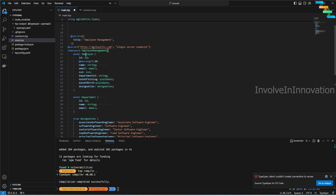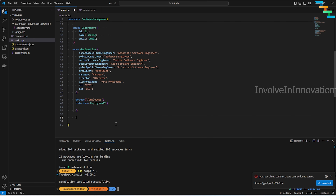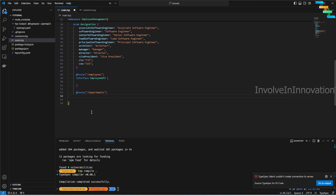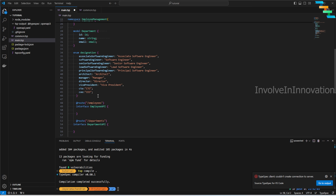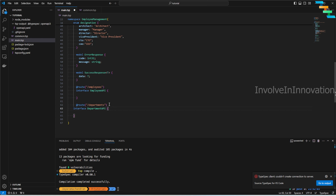We'll create two main route groups: one for employees and one for departments. You can create routes directly or group them as a parent route through an interface. I'll create two interfaces: `DepartmentApi` and `EmployeeApi`. We'll also add an `ErrorResponse` model (with `code` as int32 and `message`) and a `SuccessResponse` model to our base structure.